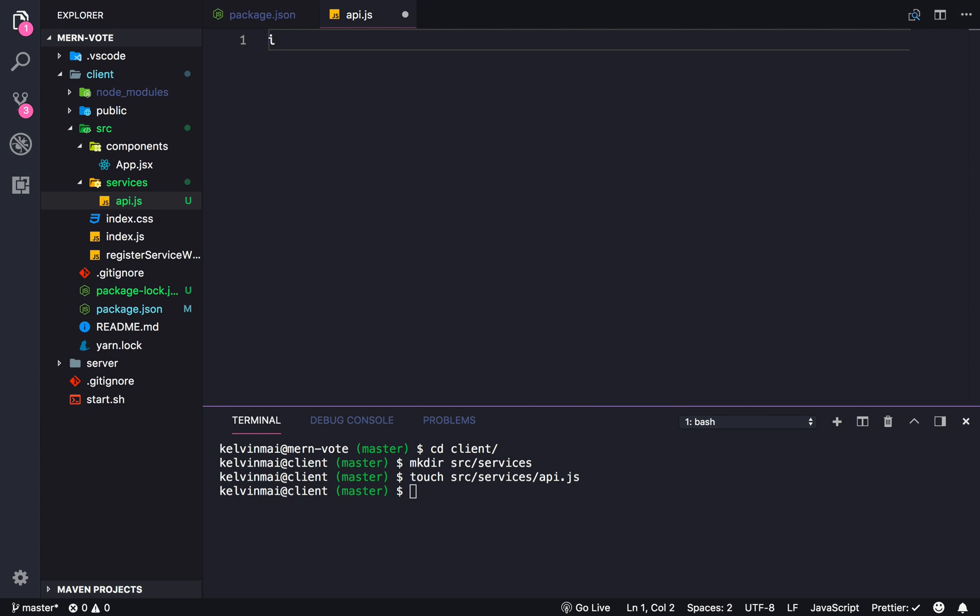First we need a request library to make HTTP requests to our server. We're going to be using Axios in this one. So npm install Axios.